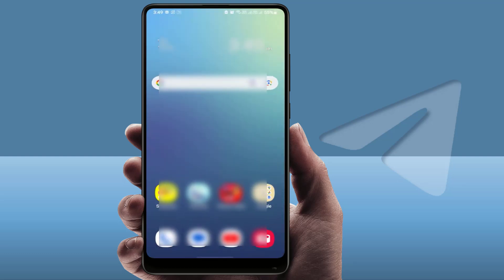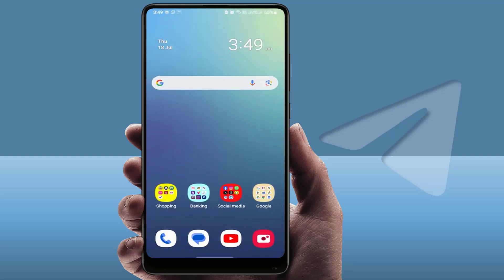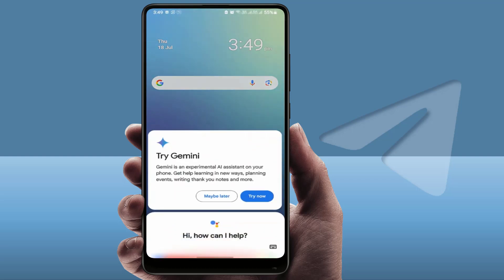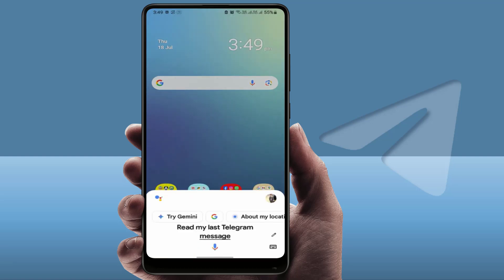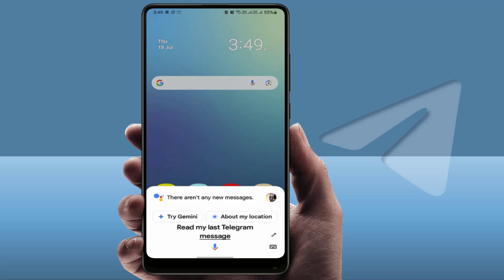The third method: you can use Google Assistant to read your last Telegram message. First, launch Google Assistant and say: 'Google, read my last Telegram message.' It will then read your last Telegram message aloud.